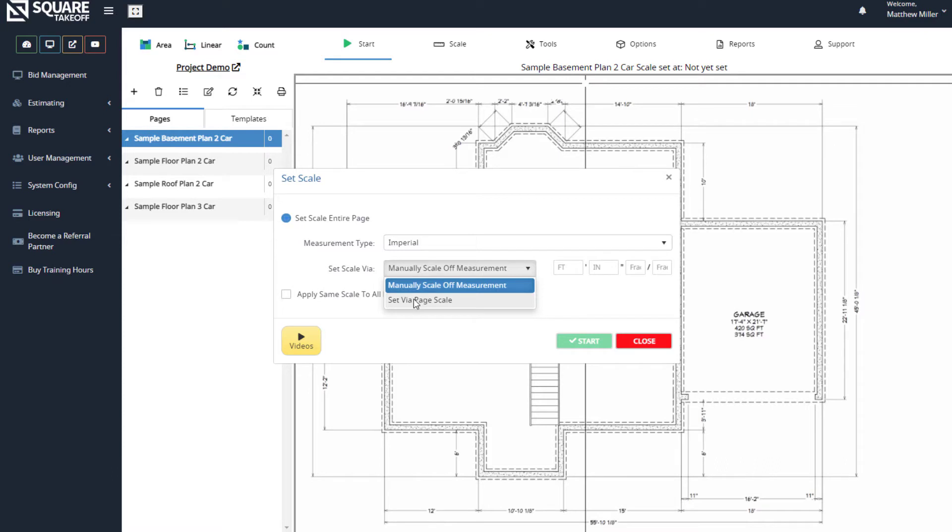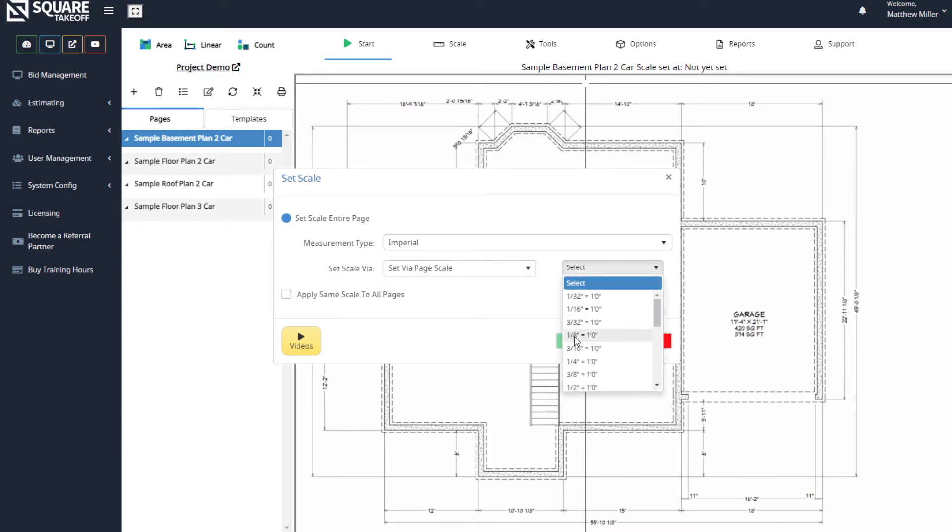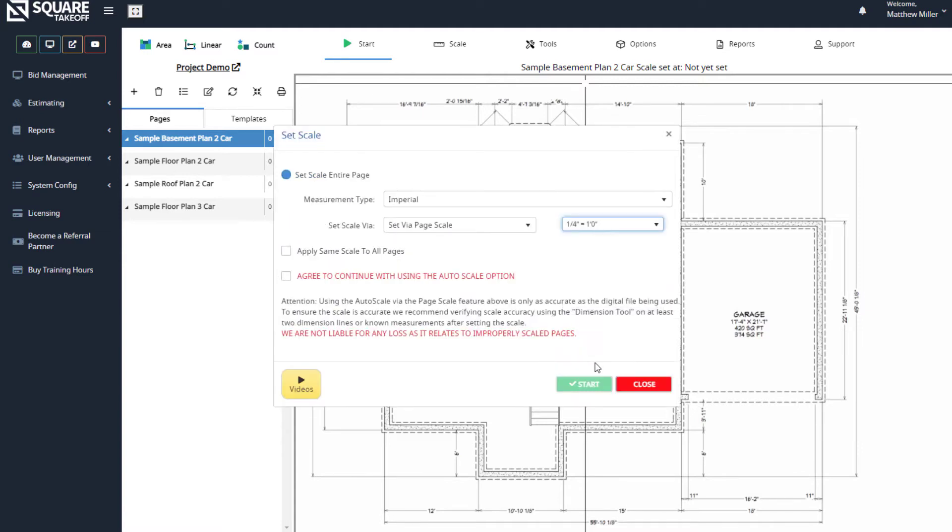If we select our set via page scale, we can go in and select eighth of an inch or quarter of an inch. When we select that item, you're going to see a disclaimer appear.